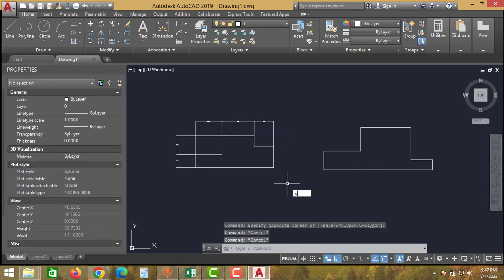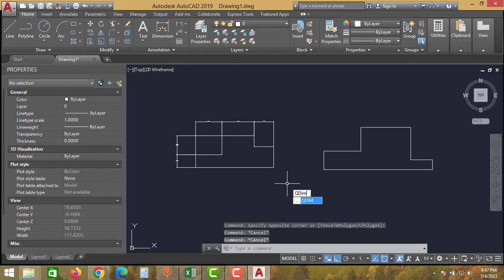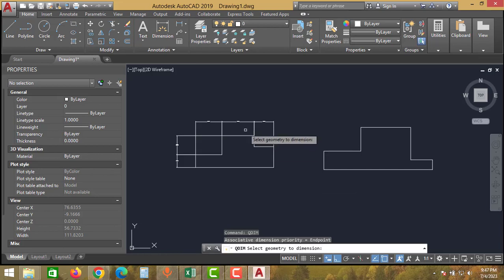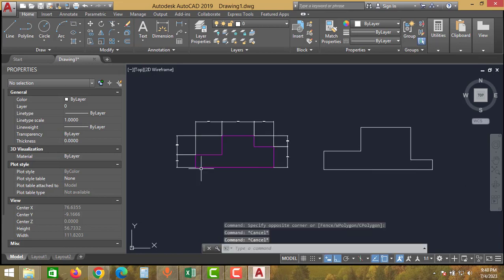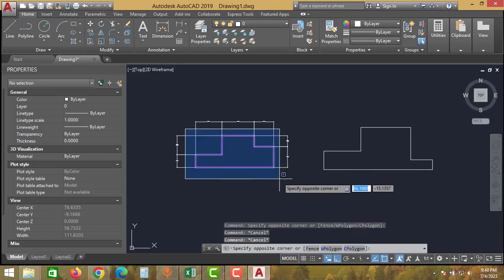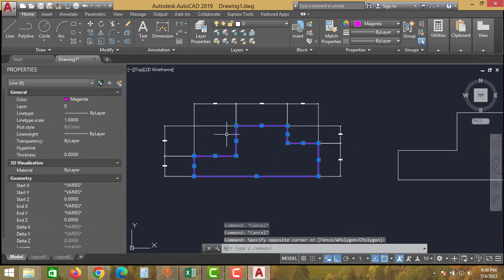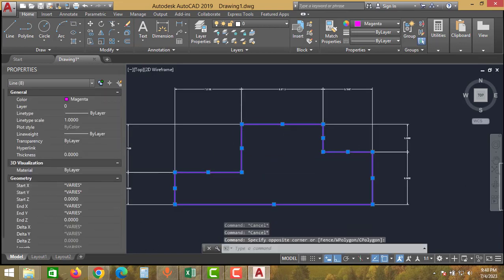Again type QDIM, click Enter, select the other side of the drawing, and click Enter again. As you can see, we have given automatic dimensioning for this drawing using simple steps.